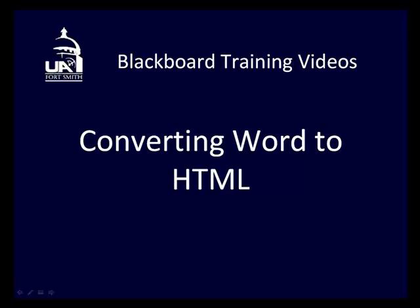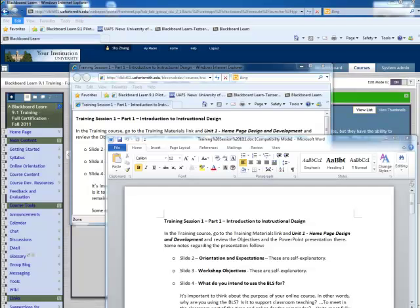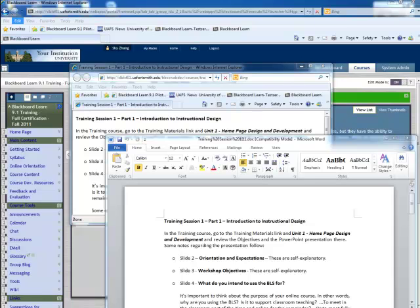Blackboard Training Videos: Converting Word to HTML. The use of HTML files is important in your online course. These files are the easiest files for a web browser to open. You can create HTML files using Microsoft Word. Word allows you to save regular Word documents as HTML files.